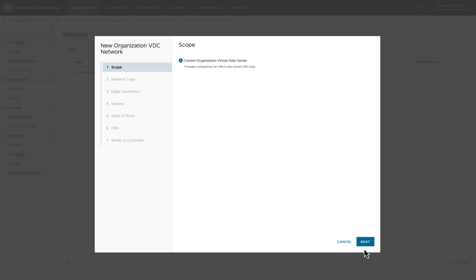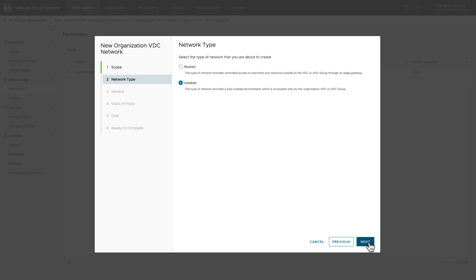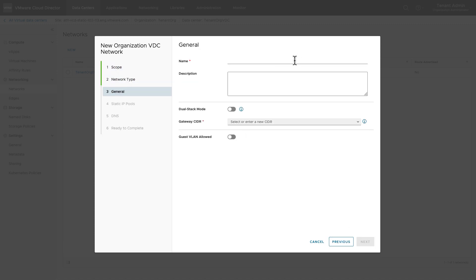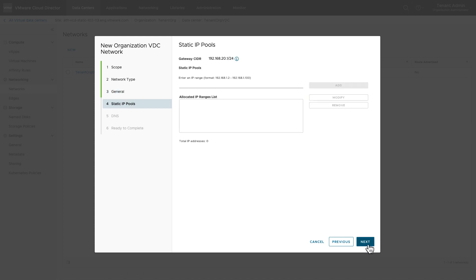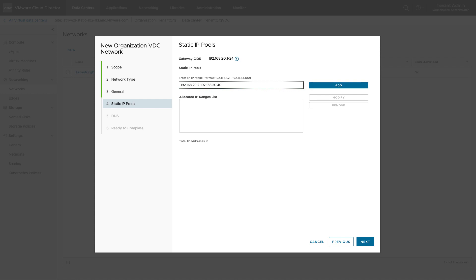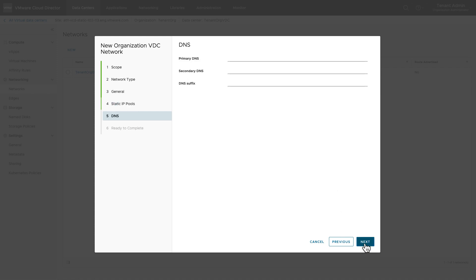This will enable you to create data center groups and increase the scope of the vDC network. Select the network type as isolated. In this demo, the scope of the network is the current vDC. Provide the network name and network CIDR. You can allow guest VLANs optionally. Define the static pool IP range from which IP addresses will be allocated to the VMs.